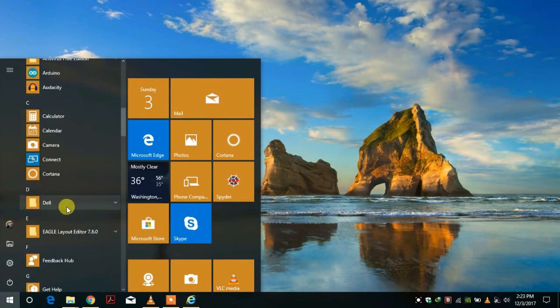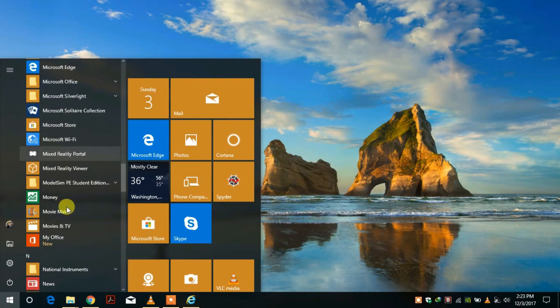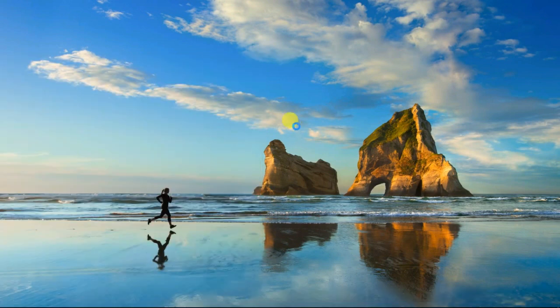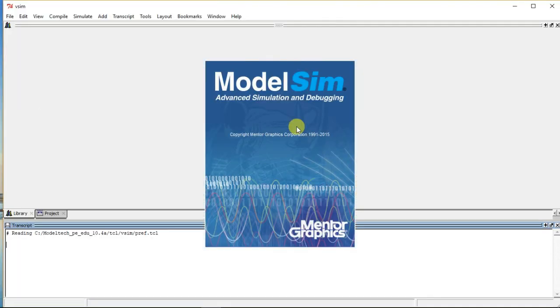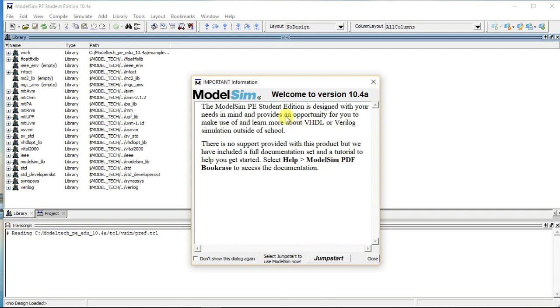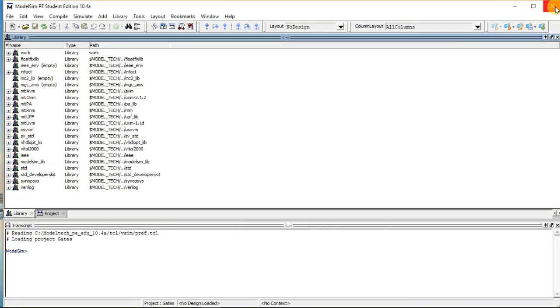You have successfully installed ModelSim into your system. Please do note that the software has to be installed again if you missed to fill the license request form.